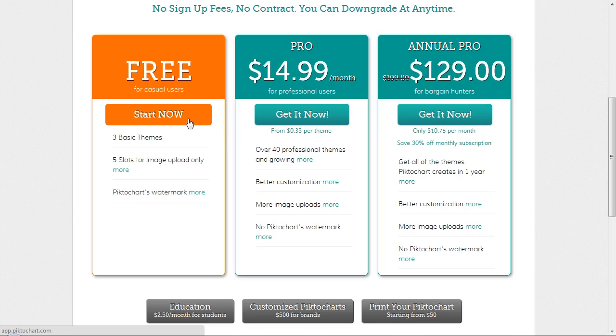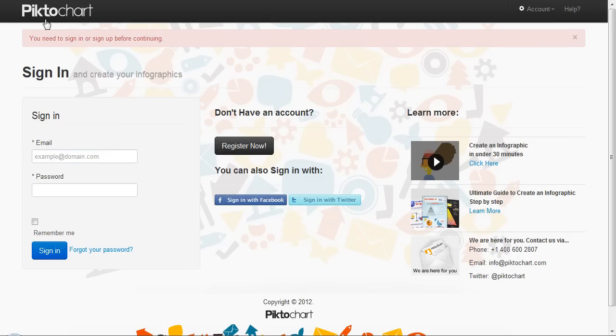You can start right now. I'm going to go back since I'm already registered, so I'm going to log in.